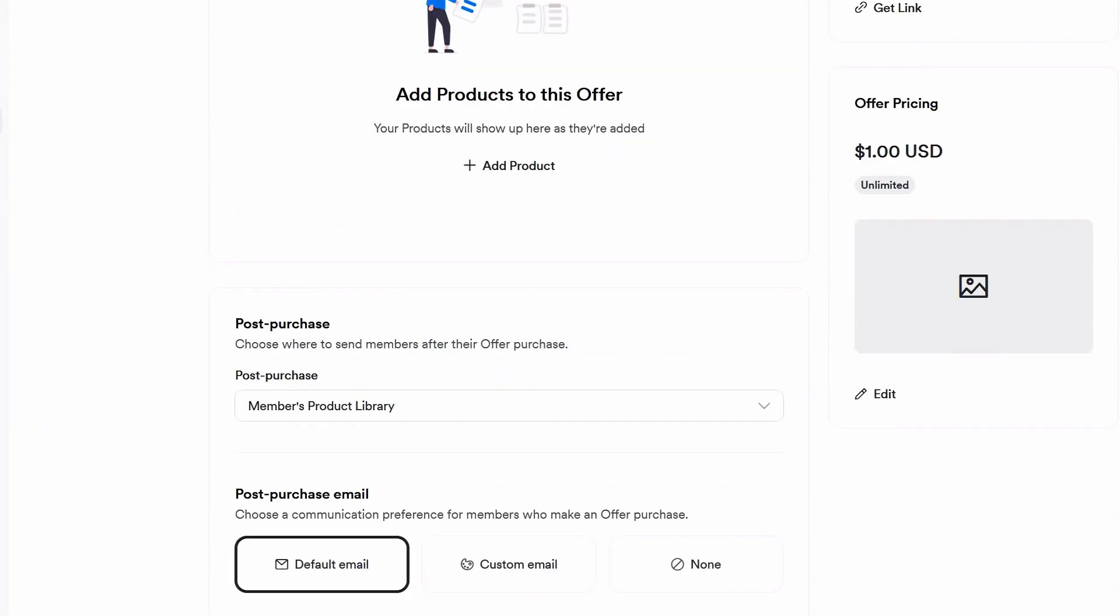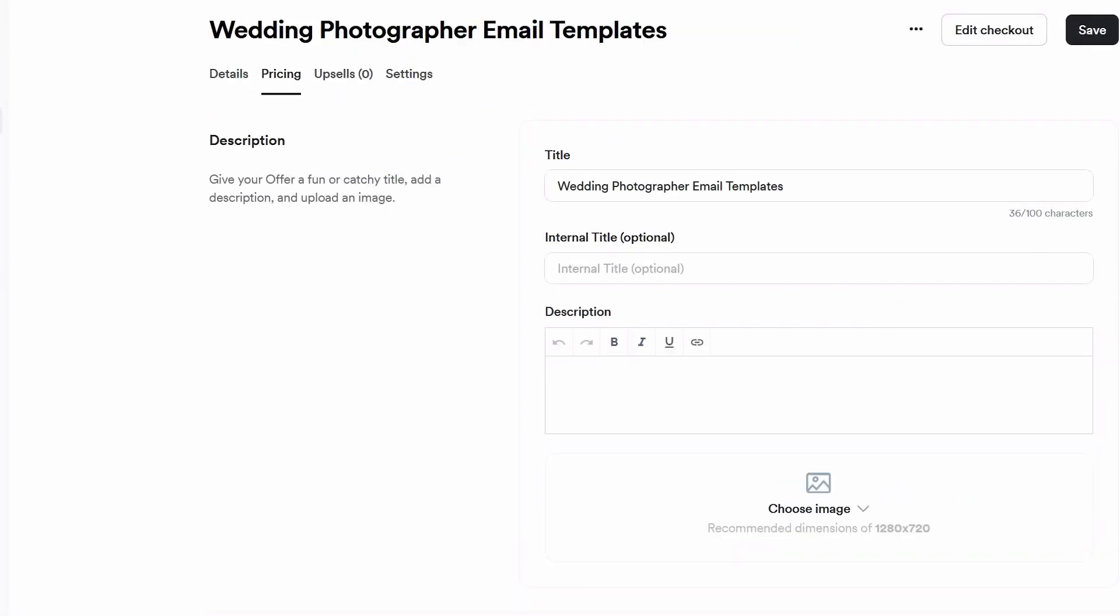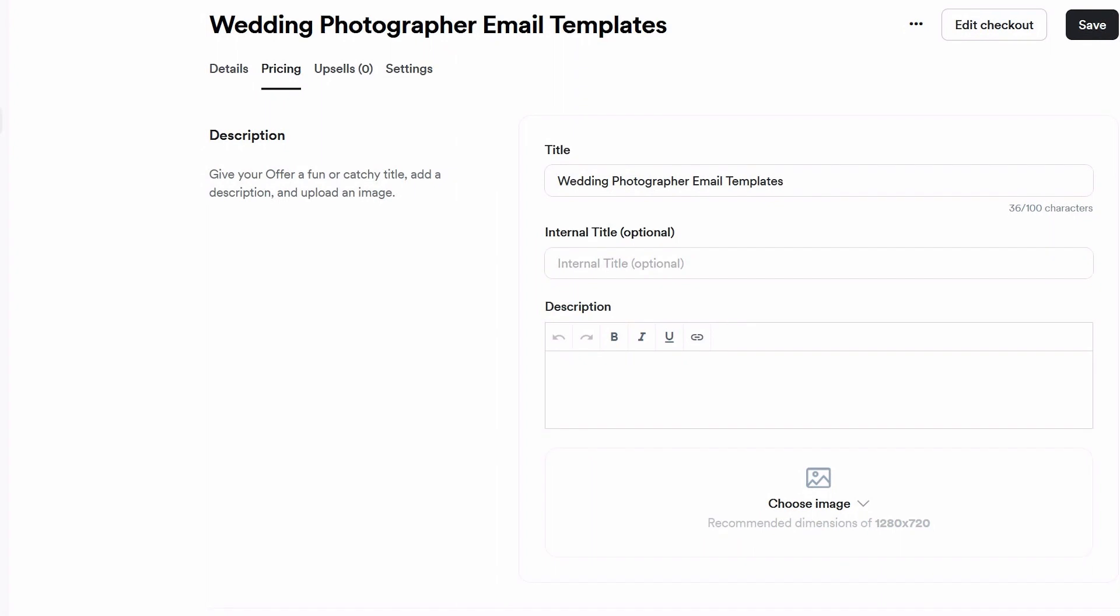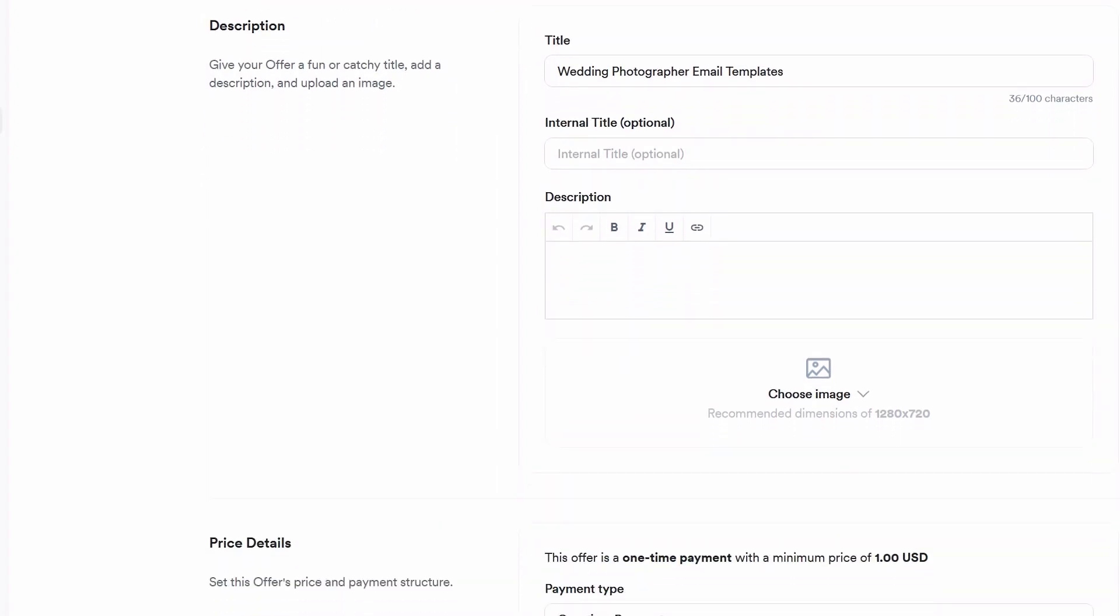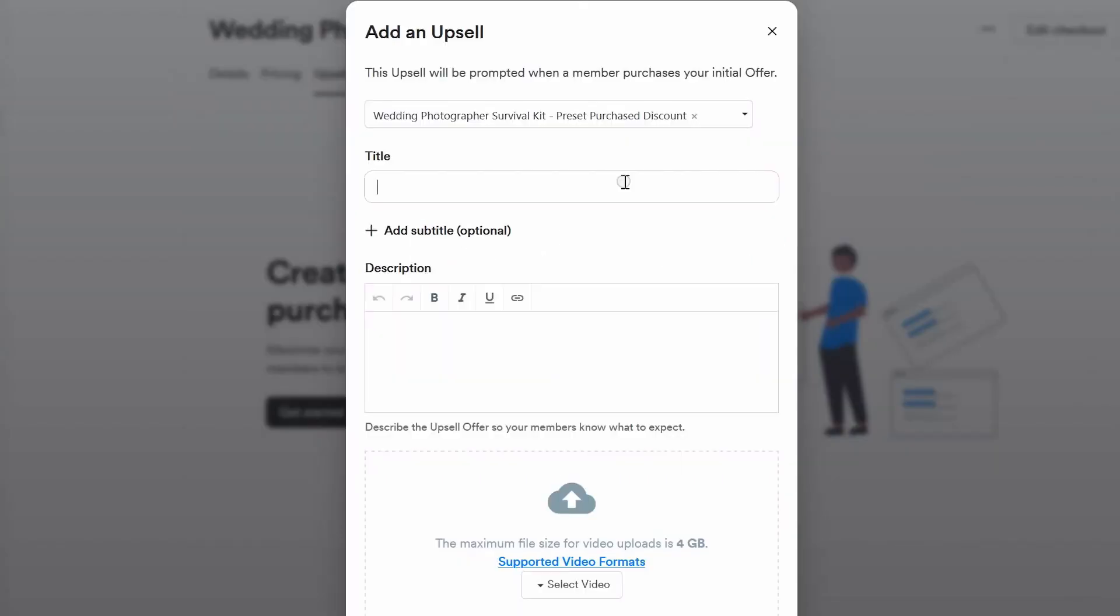Now, once this is complete, you want to go in and you want to edit and customize all of the additional details on the offer, including the description, any titles, your checkout page, etc.